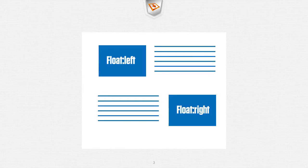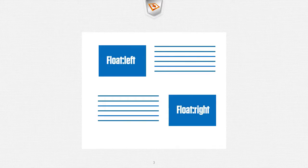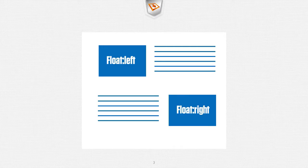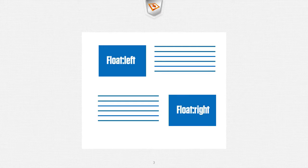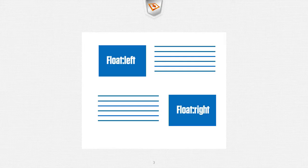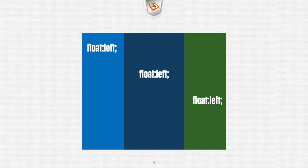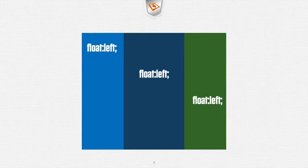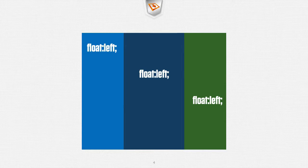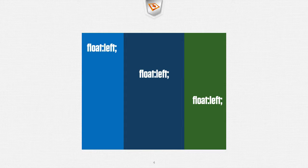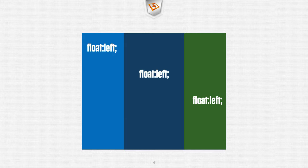Originally floats were designed for laying out images within content and floating them either left or right. Today they're still used in that context but even more powerful than that we're using full columns and we're floating them left or we're floating them right and that's how we're designing our layouts today even in 2014.